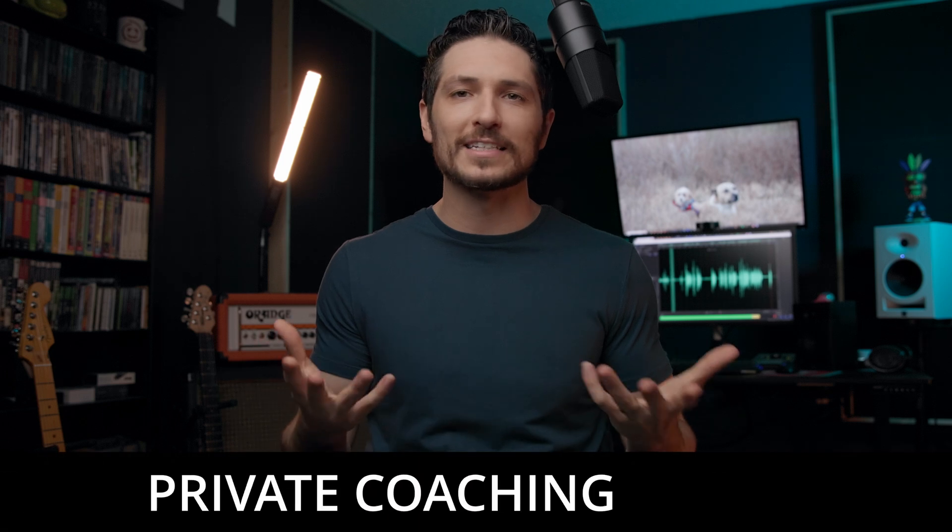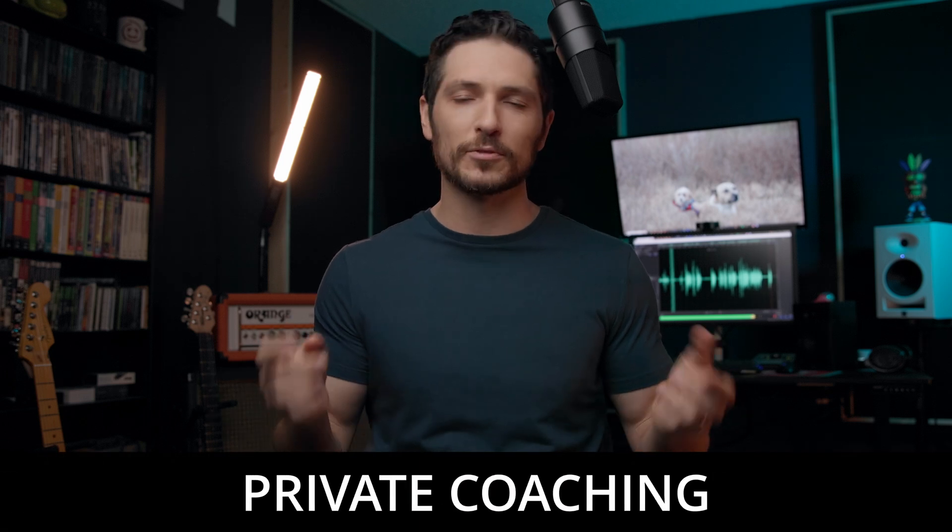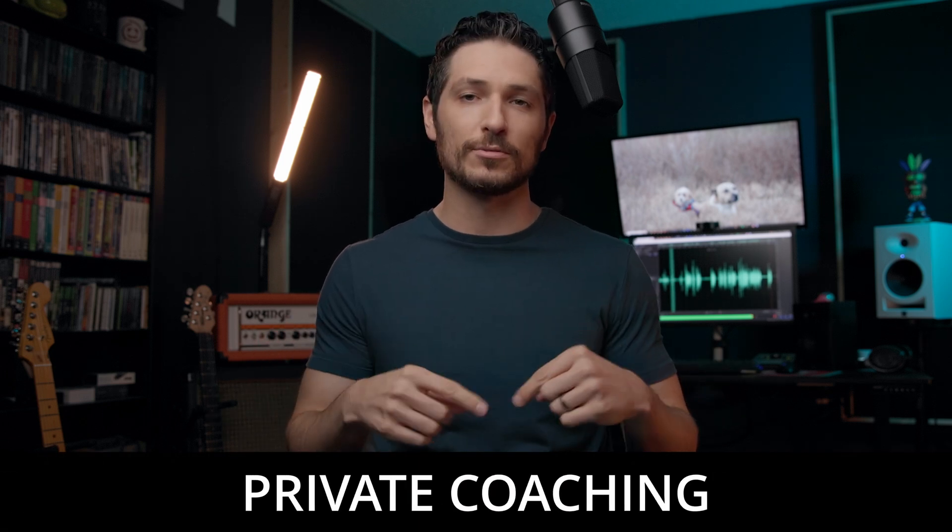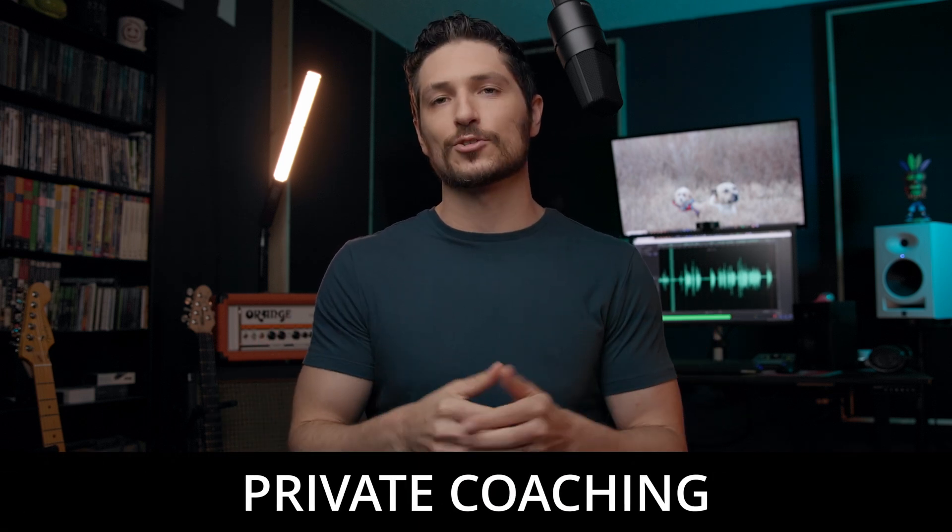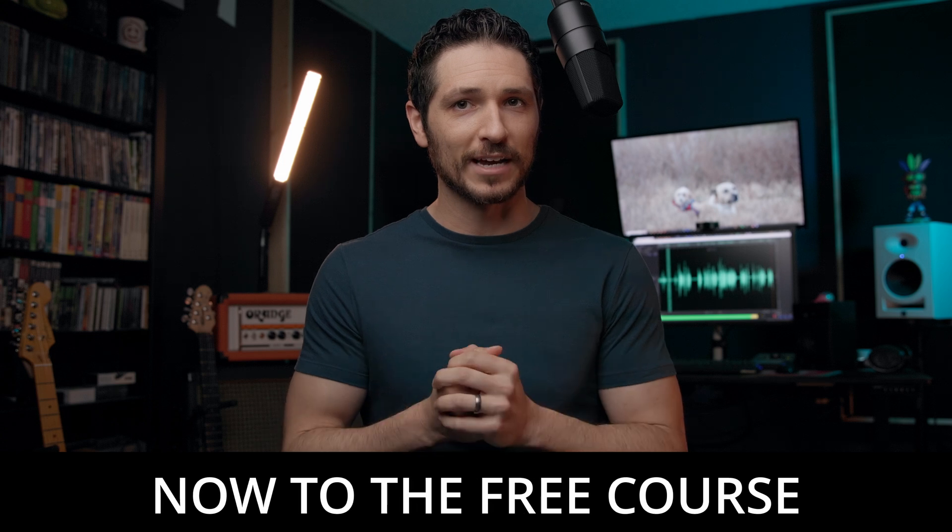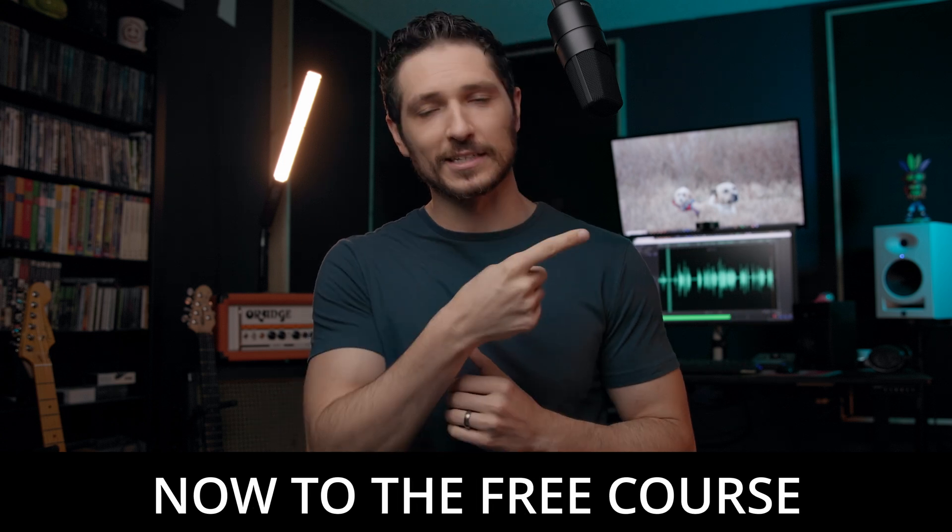And then lastly, if you're looking for more personalized help, I do offer private coaching that you can find in the description of this video. Either way, I really appreciate you whether you choose to do one of these things or not. Just by simply watching this video, it means a lot to me. Thank you so much. Now, let's get to the lesson.